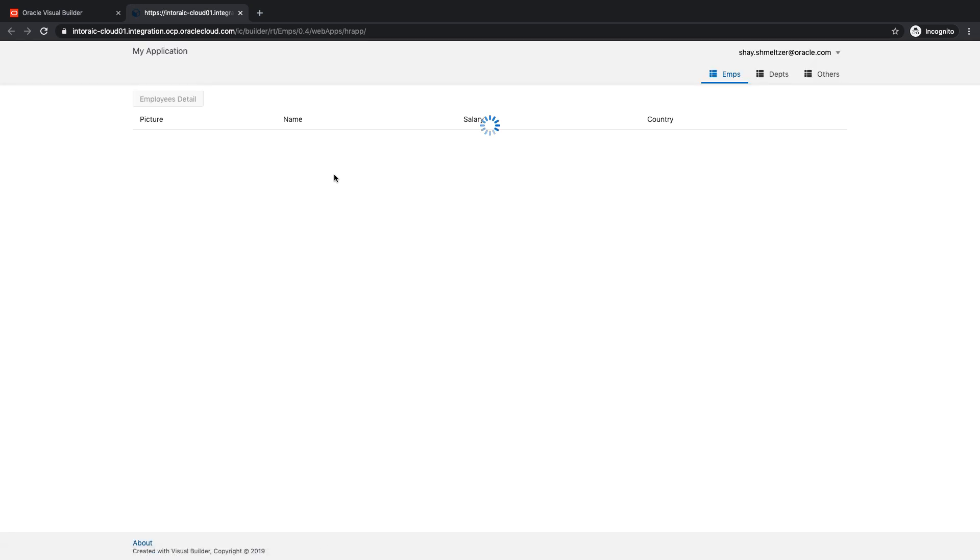Same application deployed on a different instance using command line. Thank you.